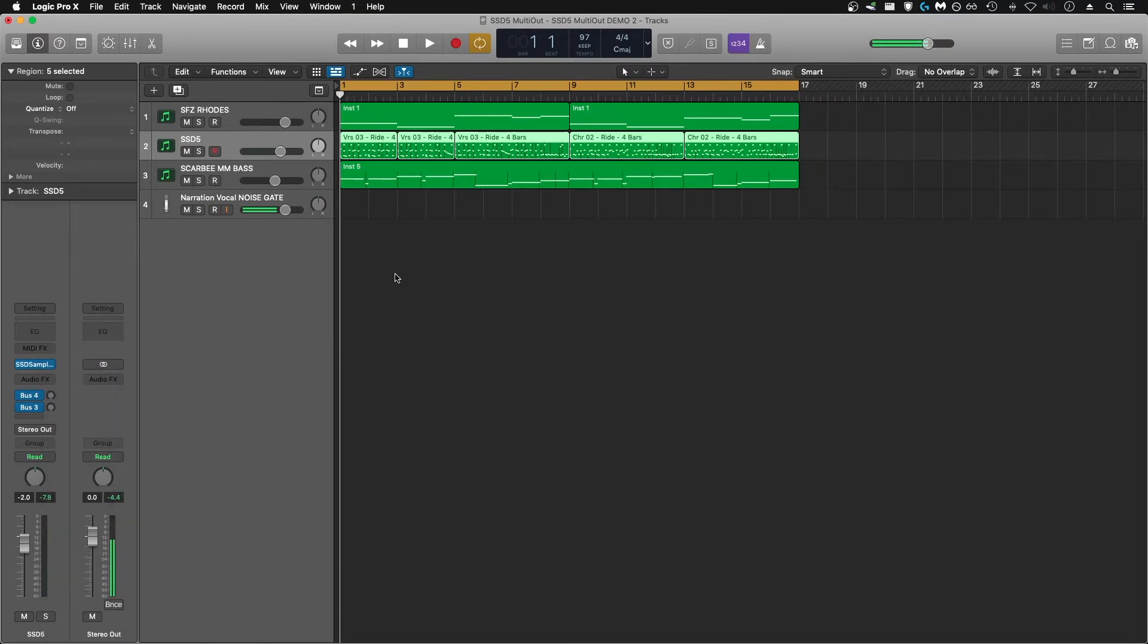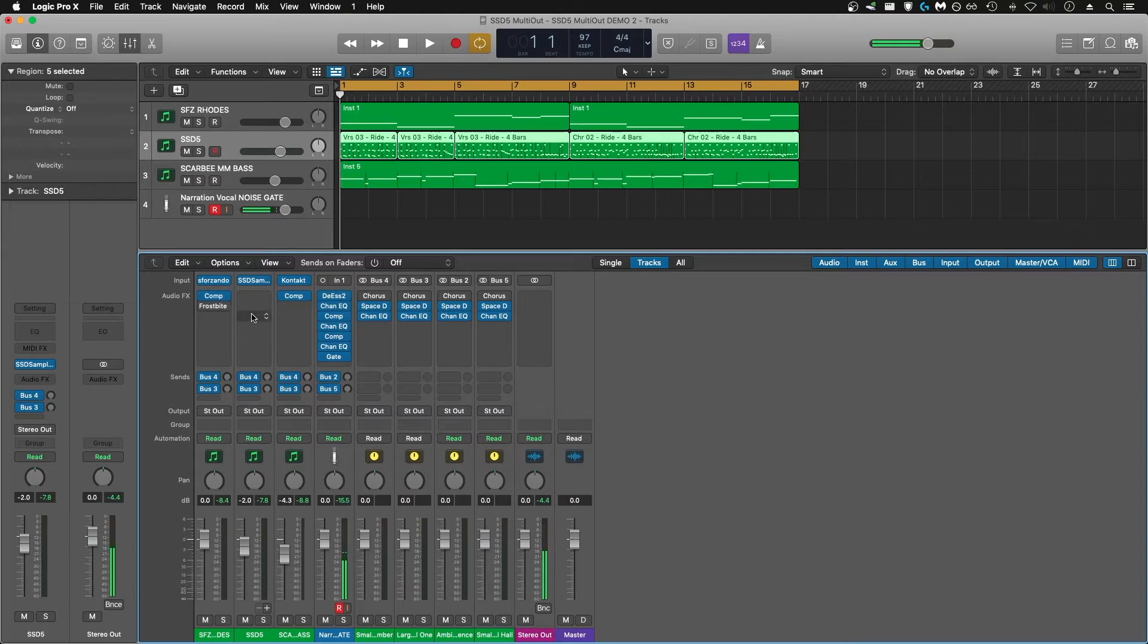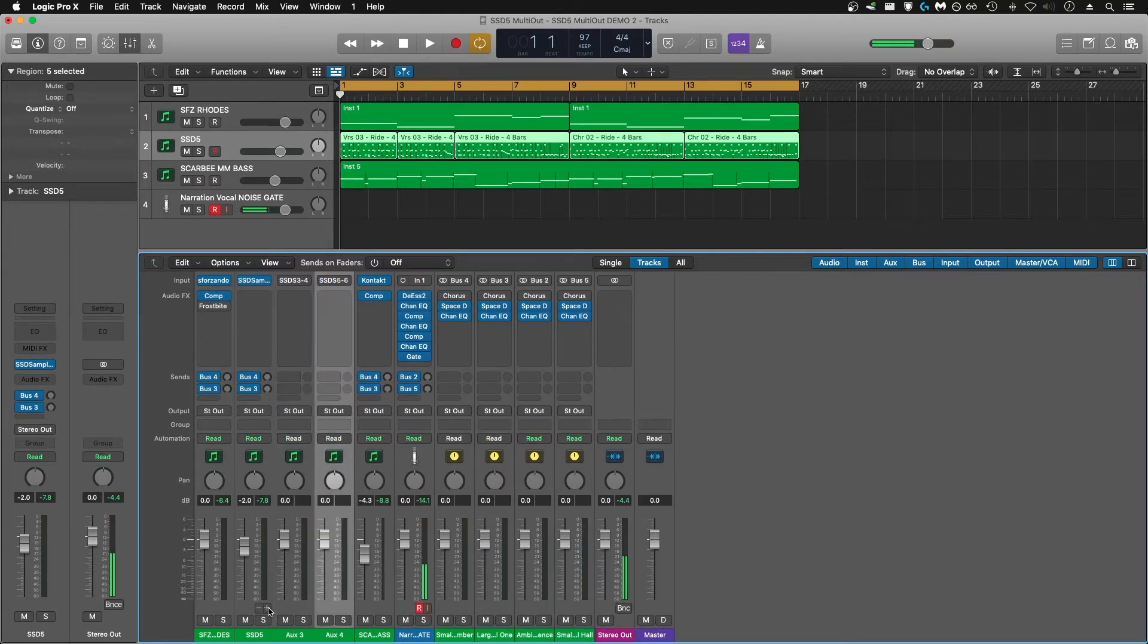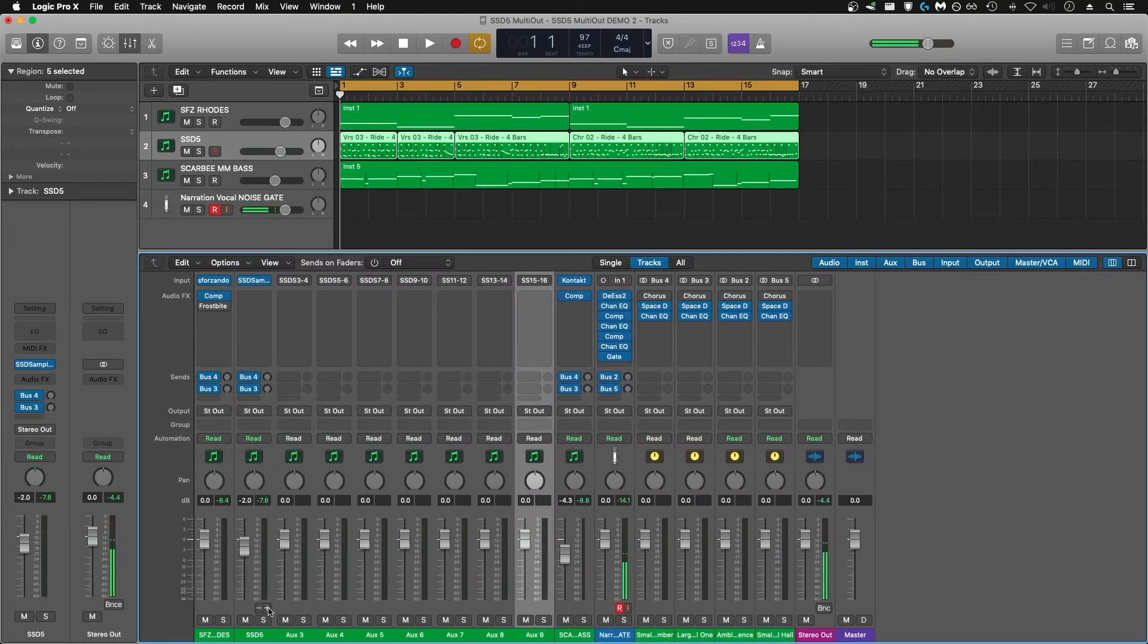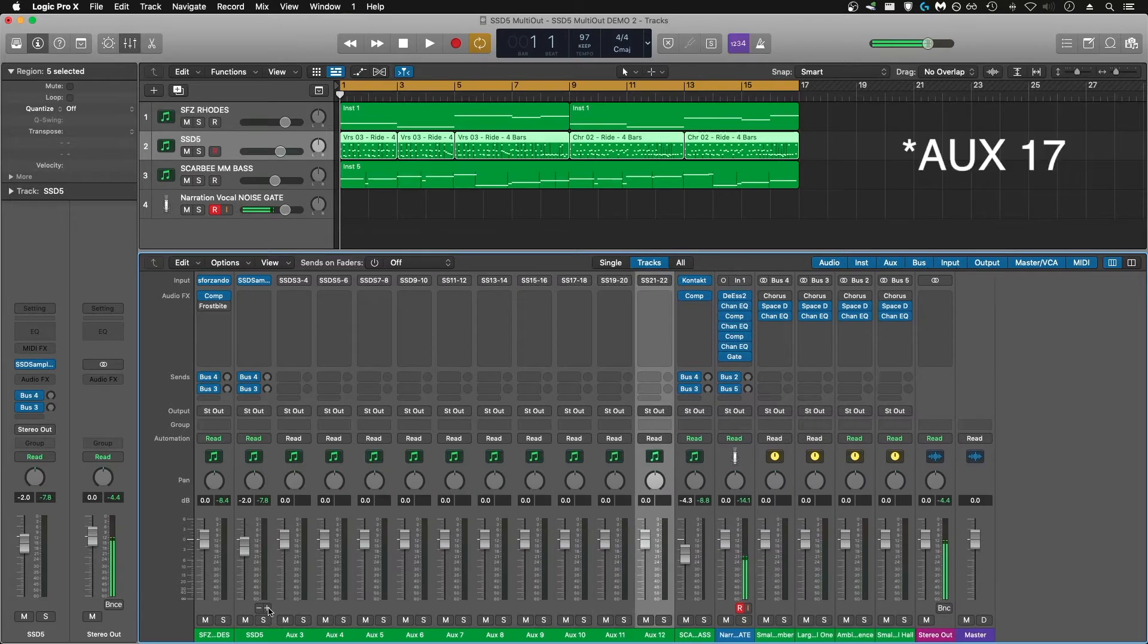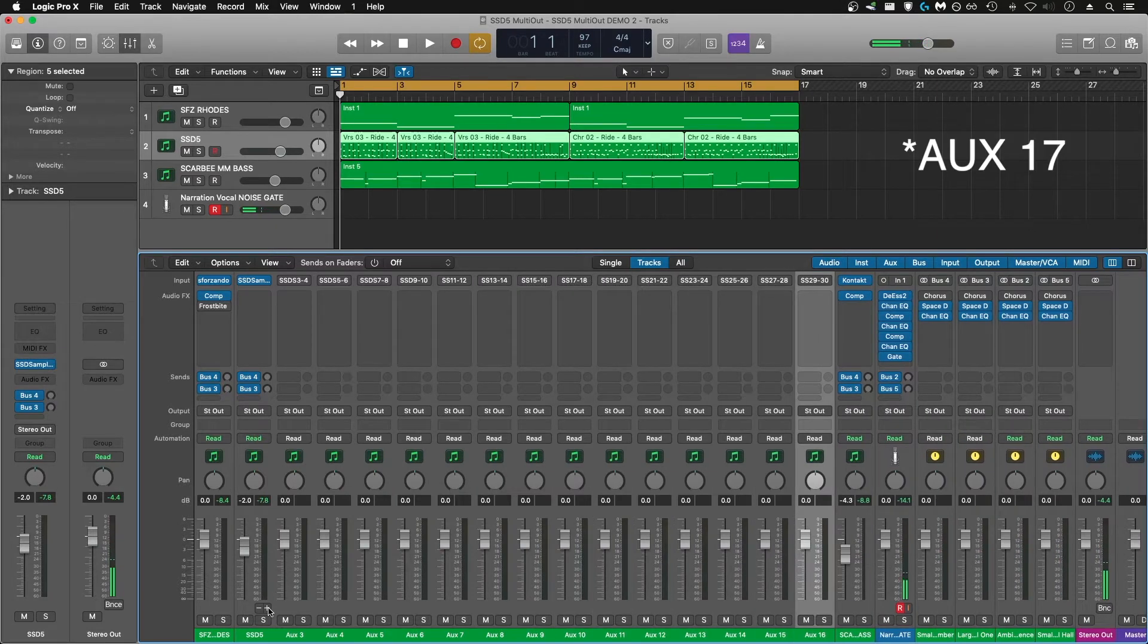Then you're going to go to your mixer, and within your mixer you're going to have this plus and minus sign here. That's to add auxiliary channels to whatever instrument you're on. Go ahead and go out until you reach aux 16. That should be good.